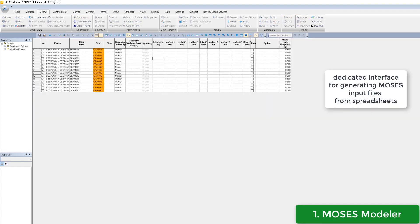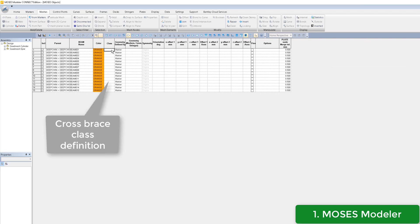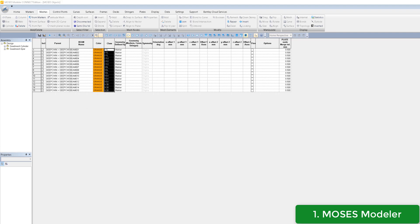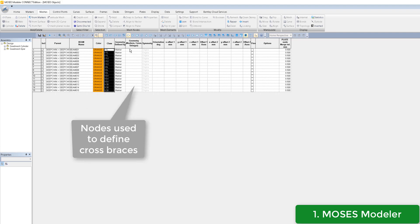Our dedicated interface allows one to copy and paste the input data to expedite this phase. Here you can see how the class definitions and the markers needed for defining the cross braces are given in a tabular format.